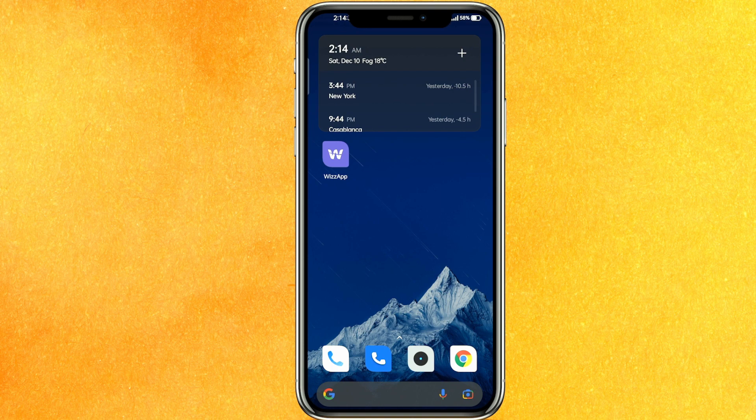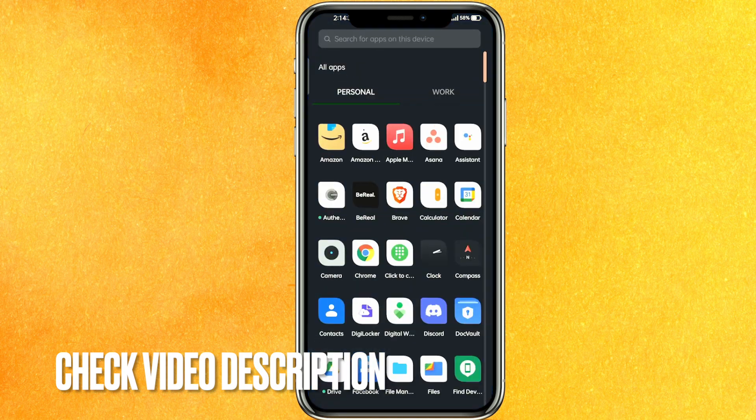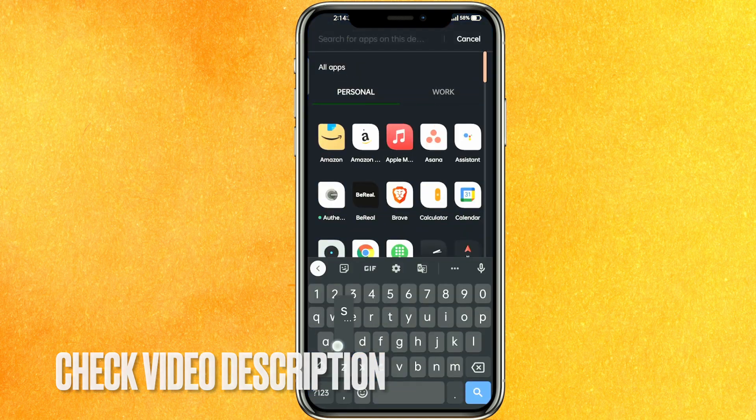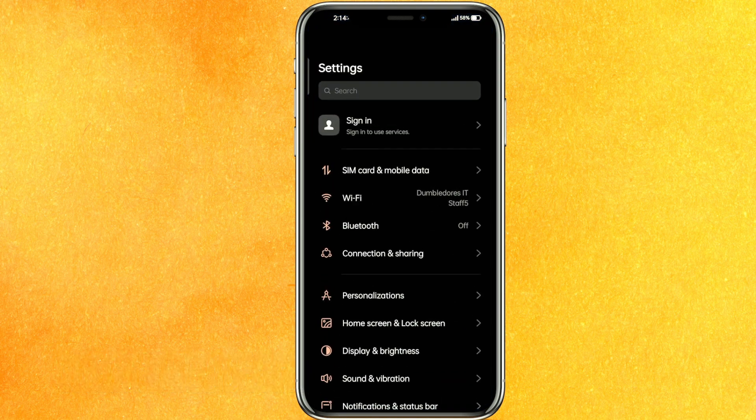By the way guys, check the video description and I will try to leave that written instruction there. So the very first thing we have to do is go to the settings of our phone.